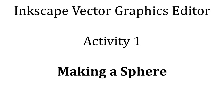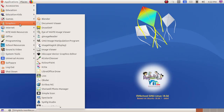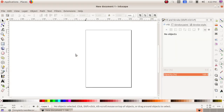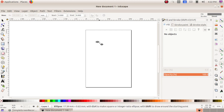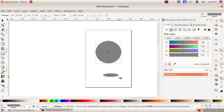We are going to create a sphere, so for that we have to open Inkscape, a vector graphics editor. We have to draw a circle and an ellipse, so we are choosing the tool 'create circles, ellipses, and arcs.' Select the tool, then click and drag to draw a circle. At the bottom of it, we have to draw an ellipse to make it a shadow.